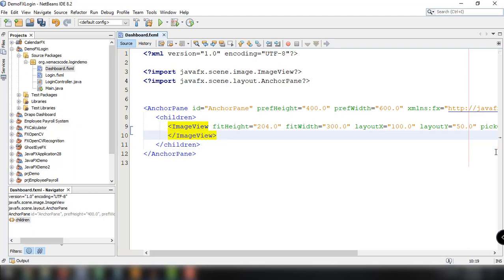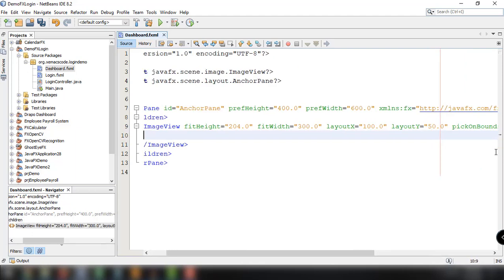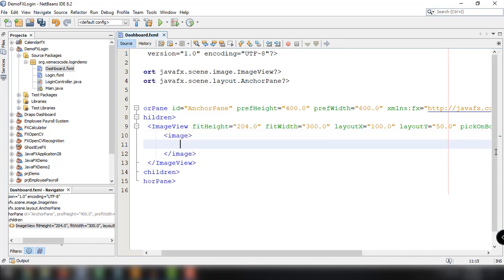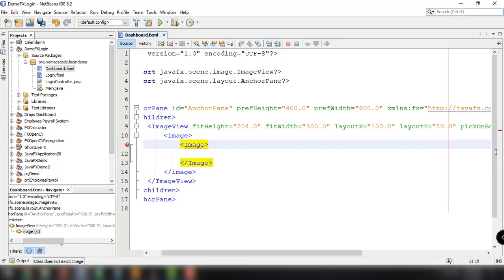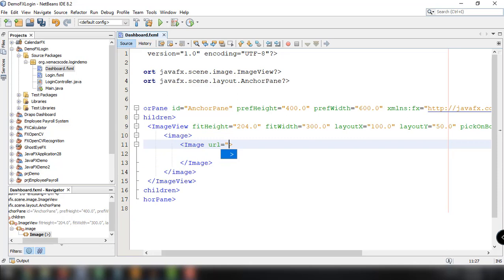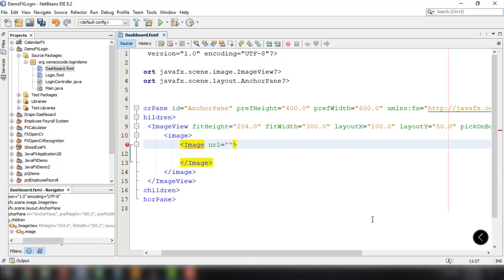Inside the ImageView element we can add the image elements — for example, an image node. Inside this particular node we add the Image keyword with a capital I, and then we can specify the URL of the image we want to display. So we add the url attribute with equals and double quotes.